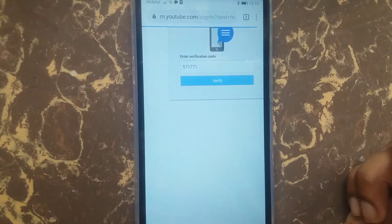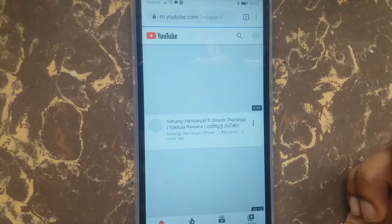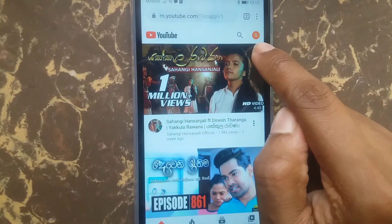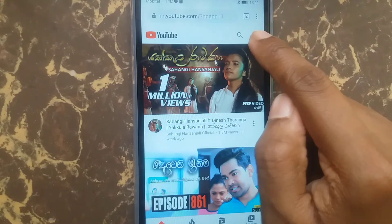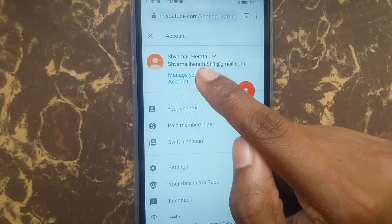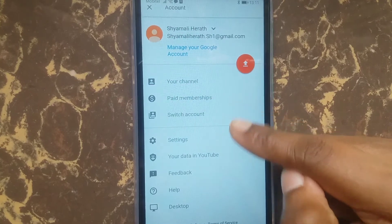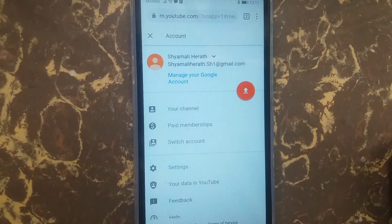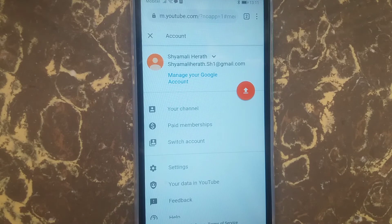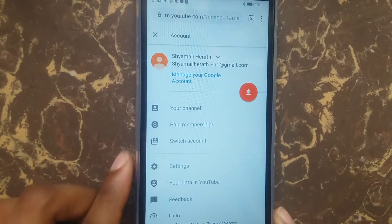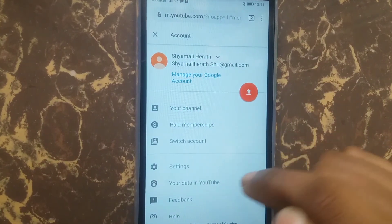It automatically goes to YouTube. You can see your email address's first letter here — touch it and you can see your name entered. Here you can see your channel — touch it.